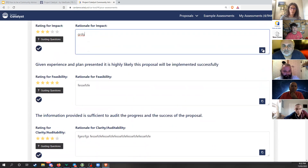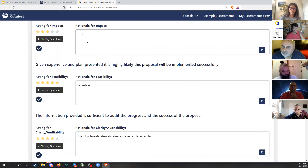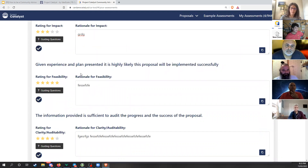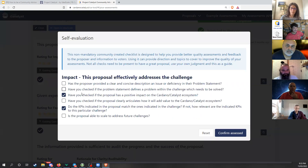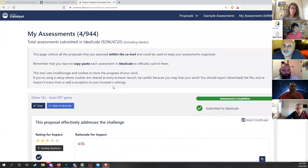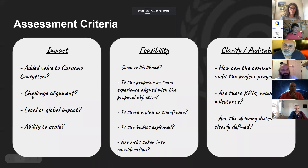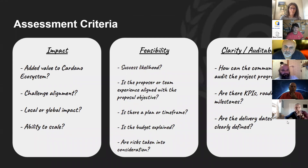In the CA tool, you can change your star rating, write a rationale, then use the copy button to paste into IdeaScale. The tool also includes guiding questions to help with your assessment — you don't need to use them, they're just helpful. There will probably be more sessions going through the tool when the process opens.